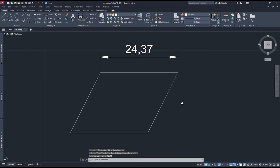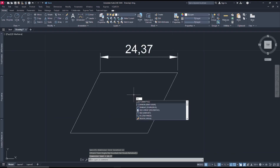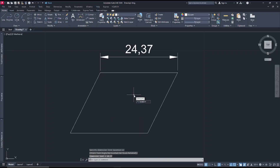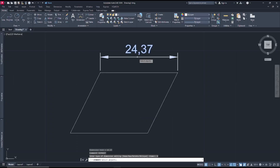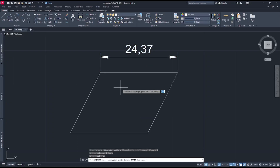If you want to oblique this dimension, you can type dim edit and press Enter. Select the oblique option, then select the dimension and press Enter.